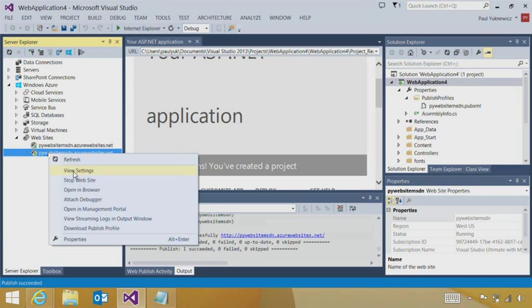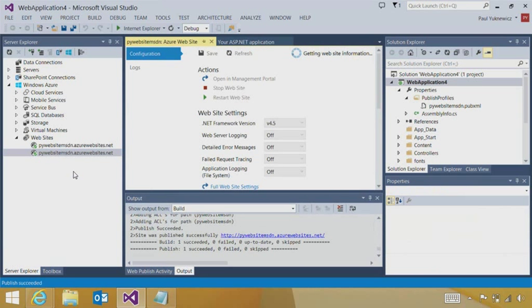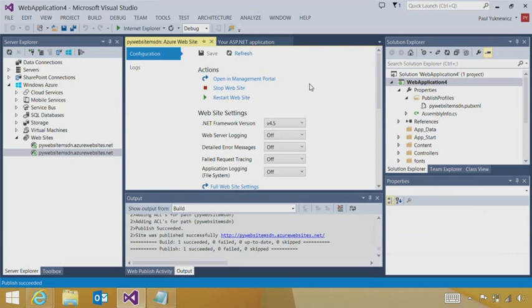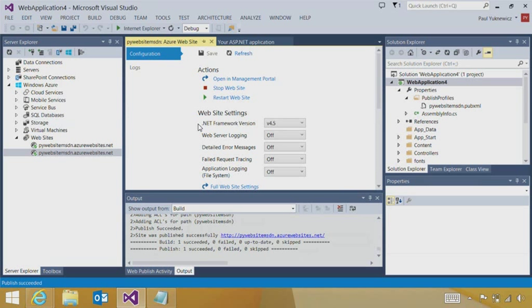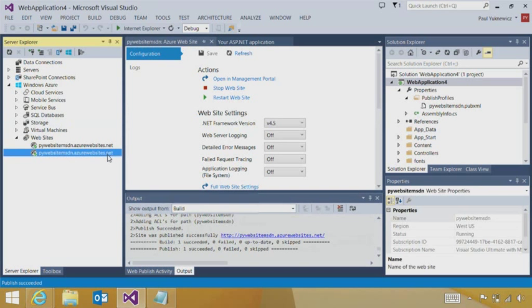I can do things like view the settings. And this gives me the most common developer settings that I have for the site. And it allows me to work inside of Visual Studio without having to leave and go to the management portal.